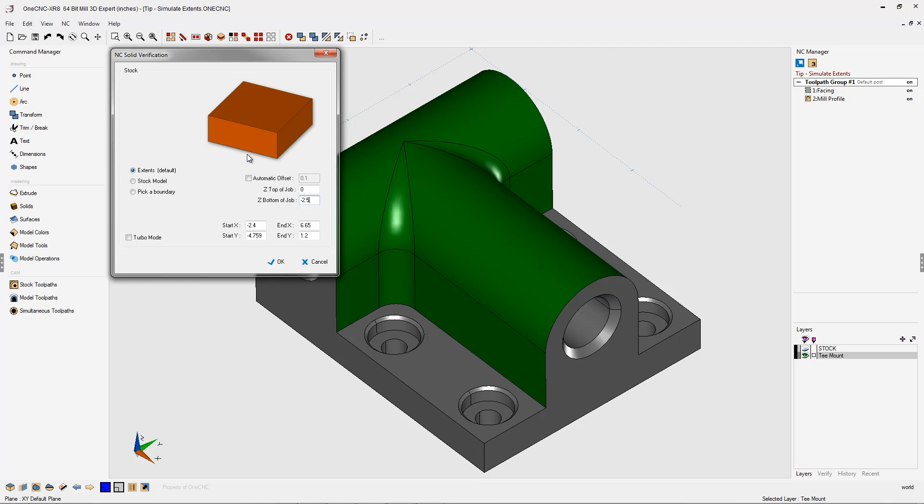Now, remember, my facing operation was at Z zero. So I probably want to make the top of my stock a little bit bigger. How about 10 thousandths? That looks good. I'm going to leave everything the same, and we're going to talk about this offset in just a second. Let's click okay to that.